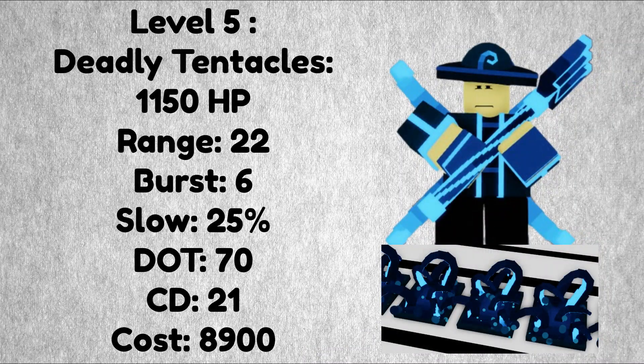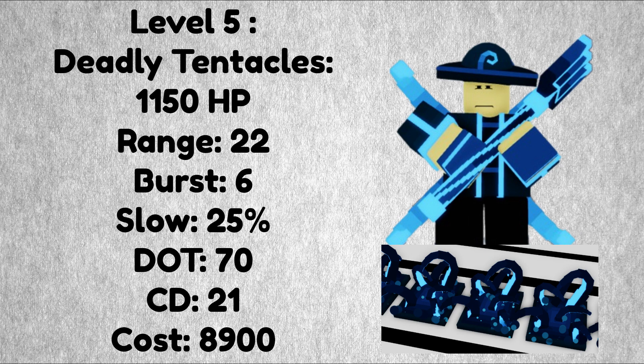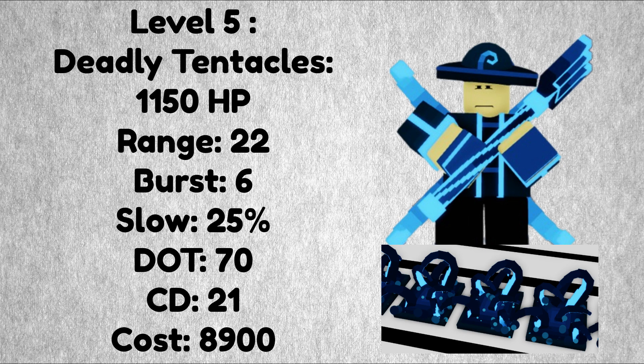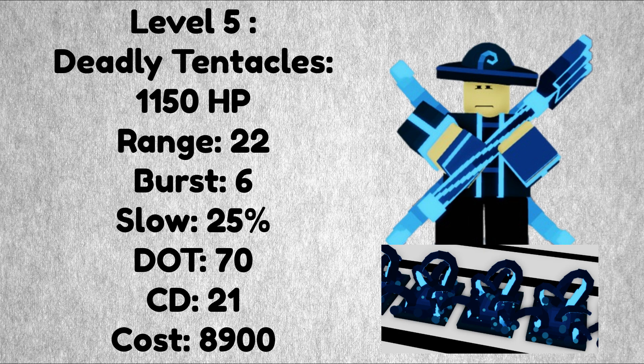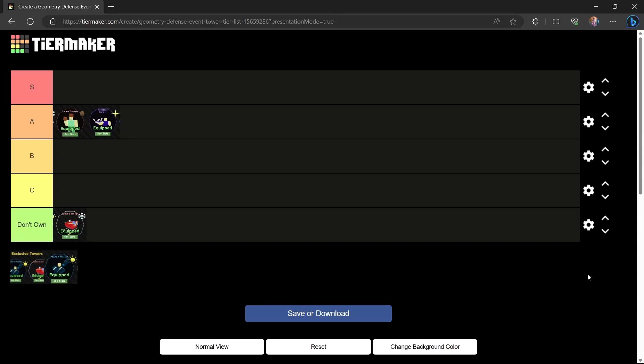At level 5 the Kraken Master gets some huge stat increases, having a burst of 6, a slowdown of 25%, and now gains poison damage which can get up to 70 extra damage and it does not stack. Having a cooldown of 21, this upgrade costs 8,900 and spawns in the deadly tentacles with 1,150 HP.